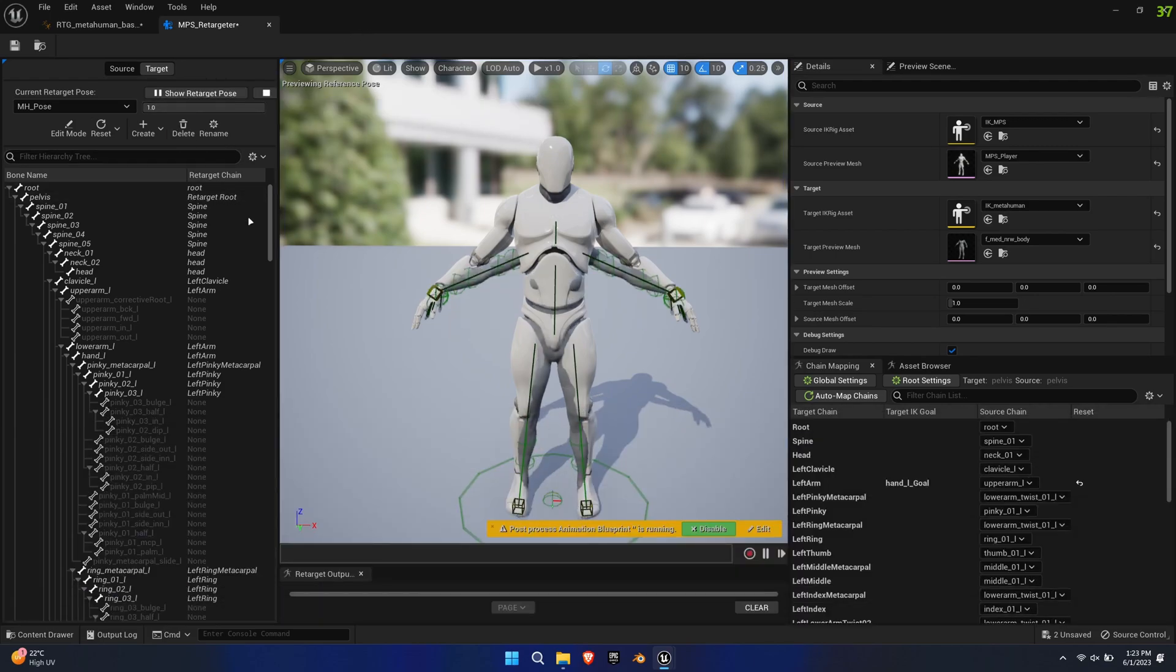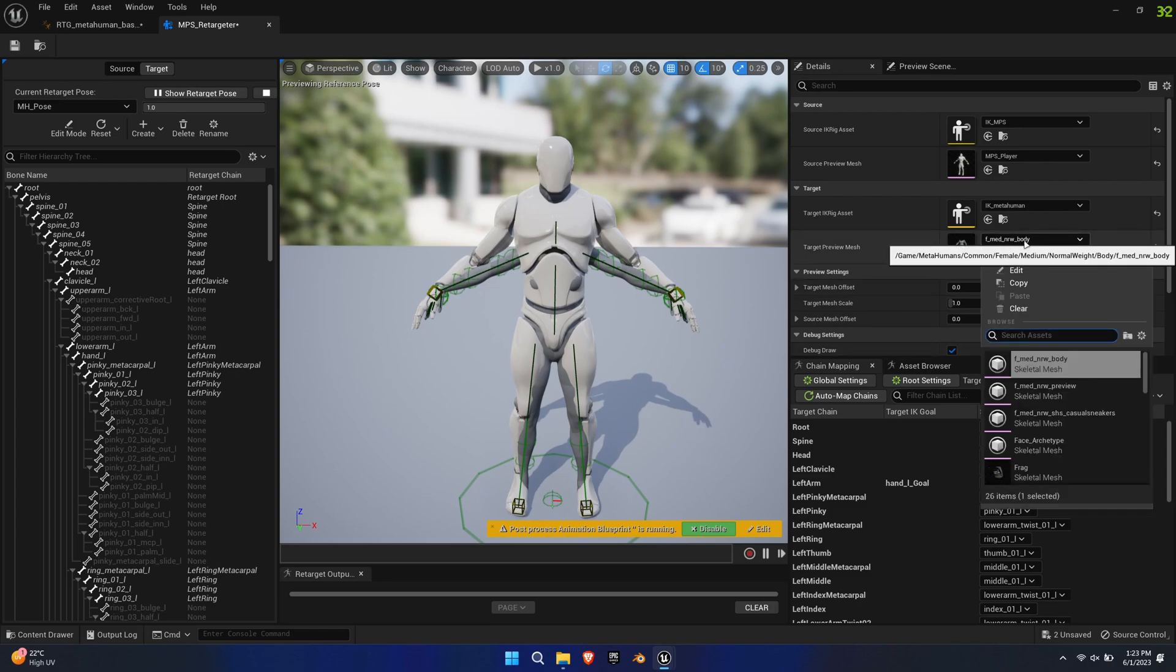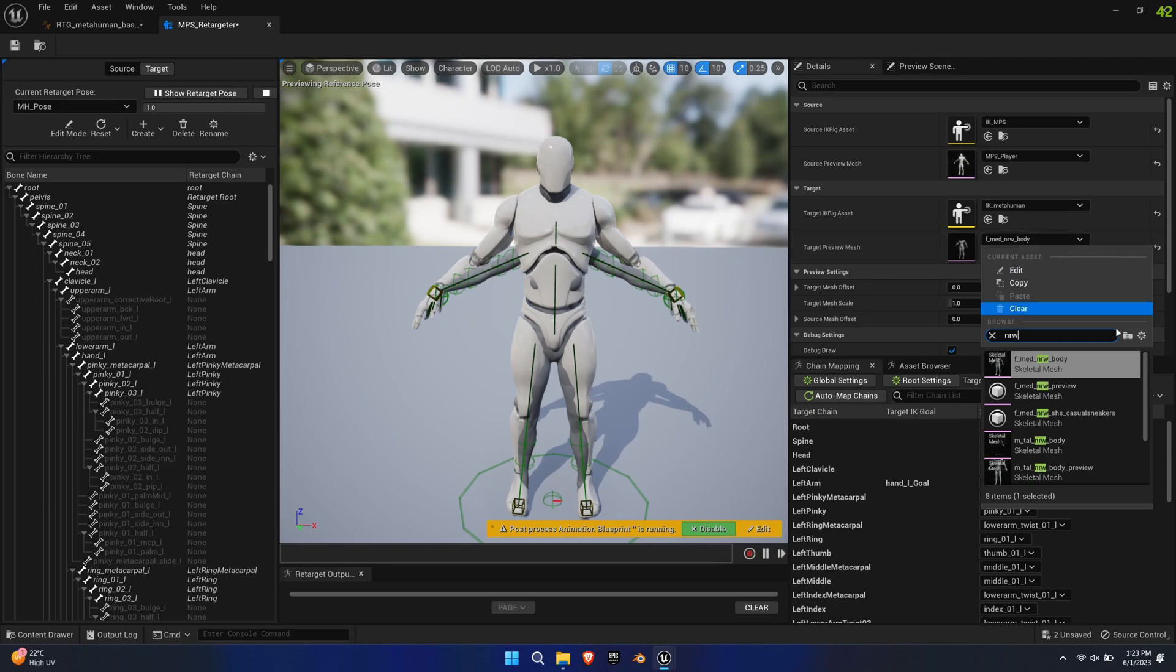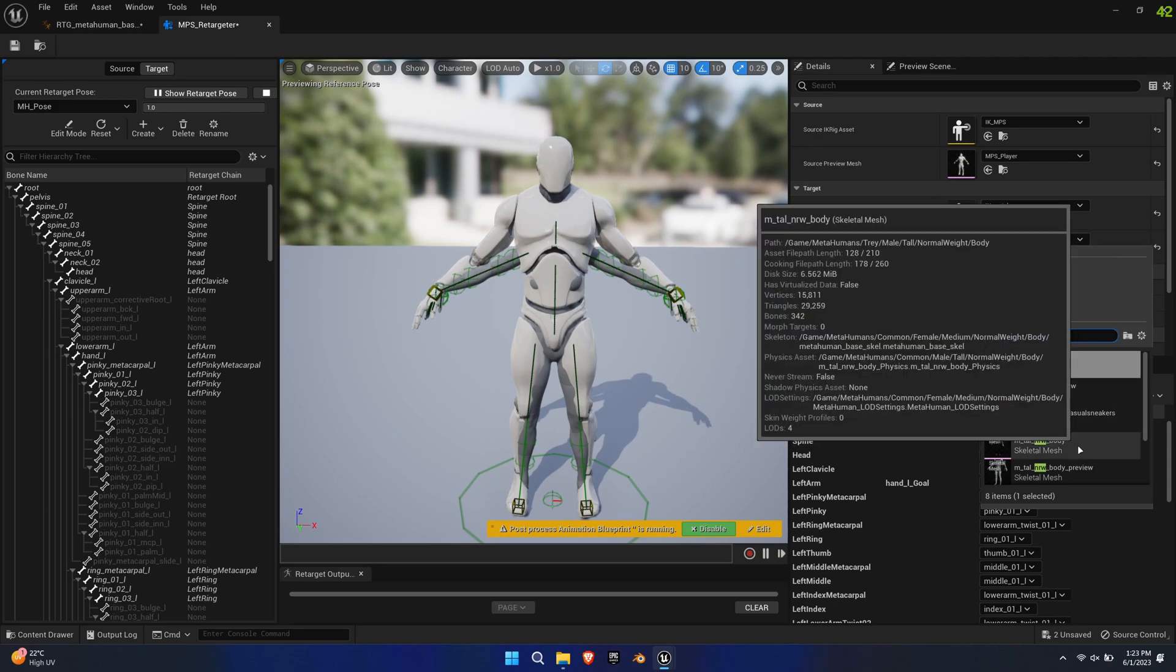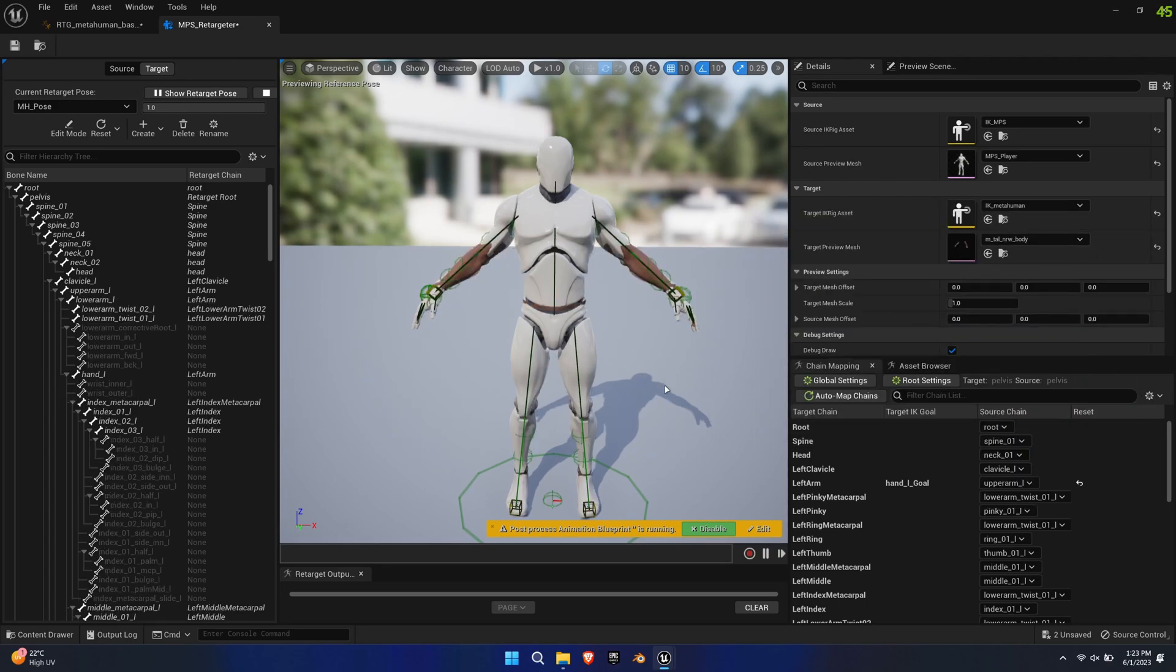Now press Run Retargeter to apply the changes. This looks a bit wonky now because we have the short mesh selected. Pick the Tall Body NRW for the preview mesh. Now everything lines up.